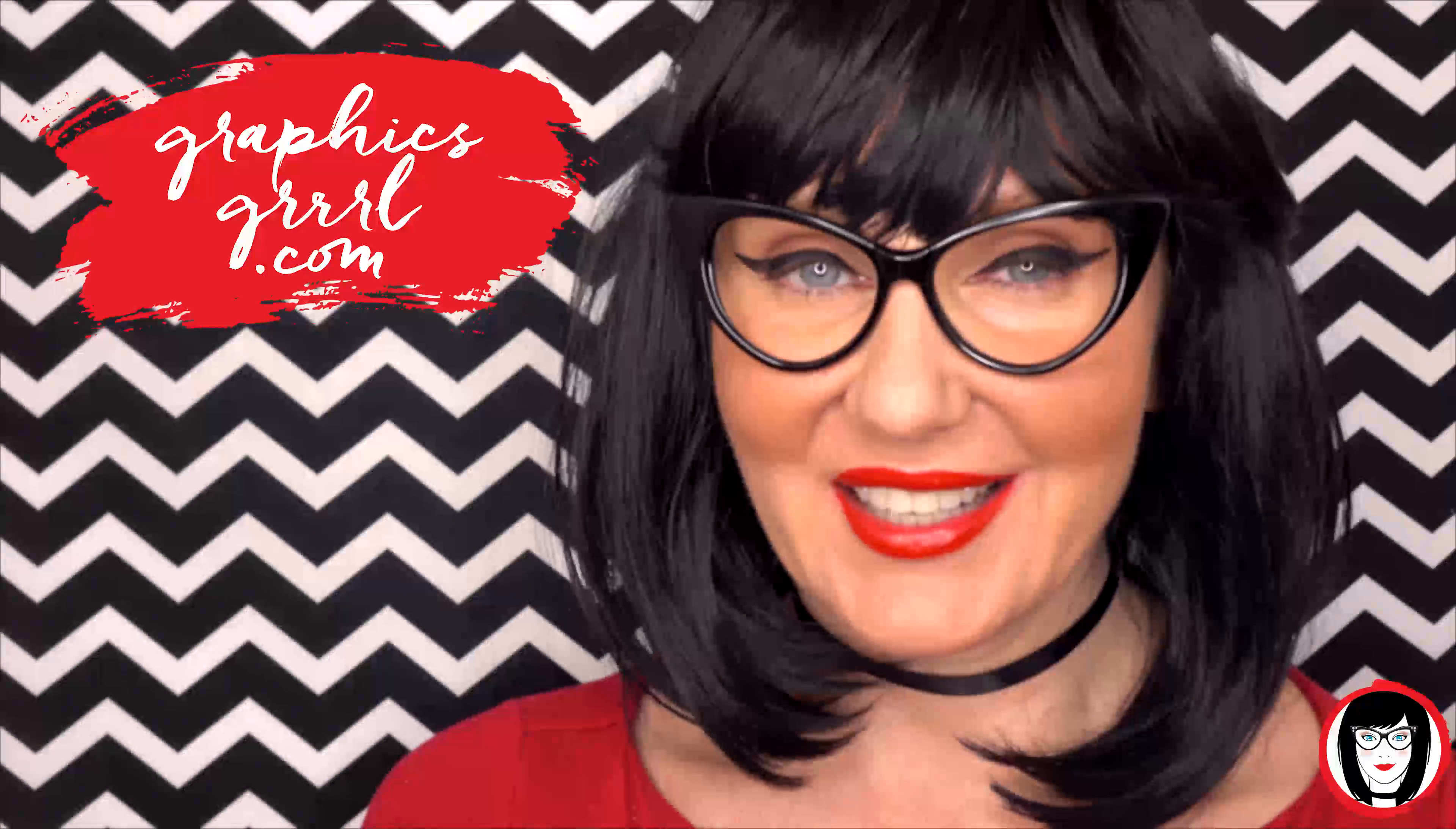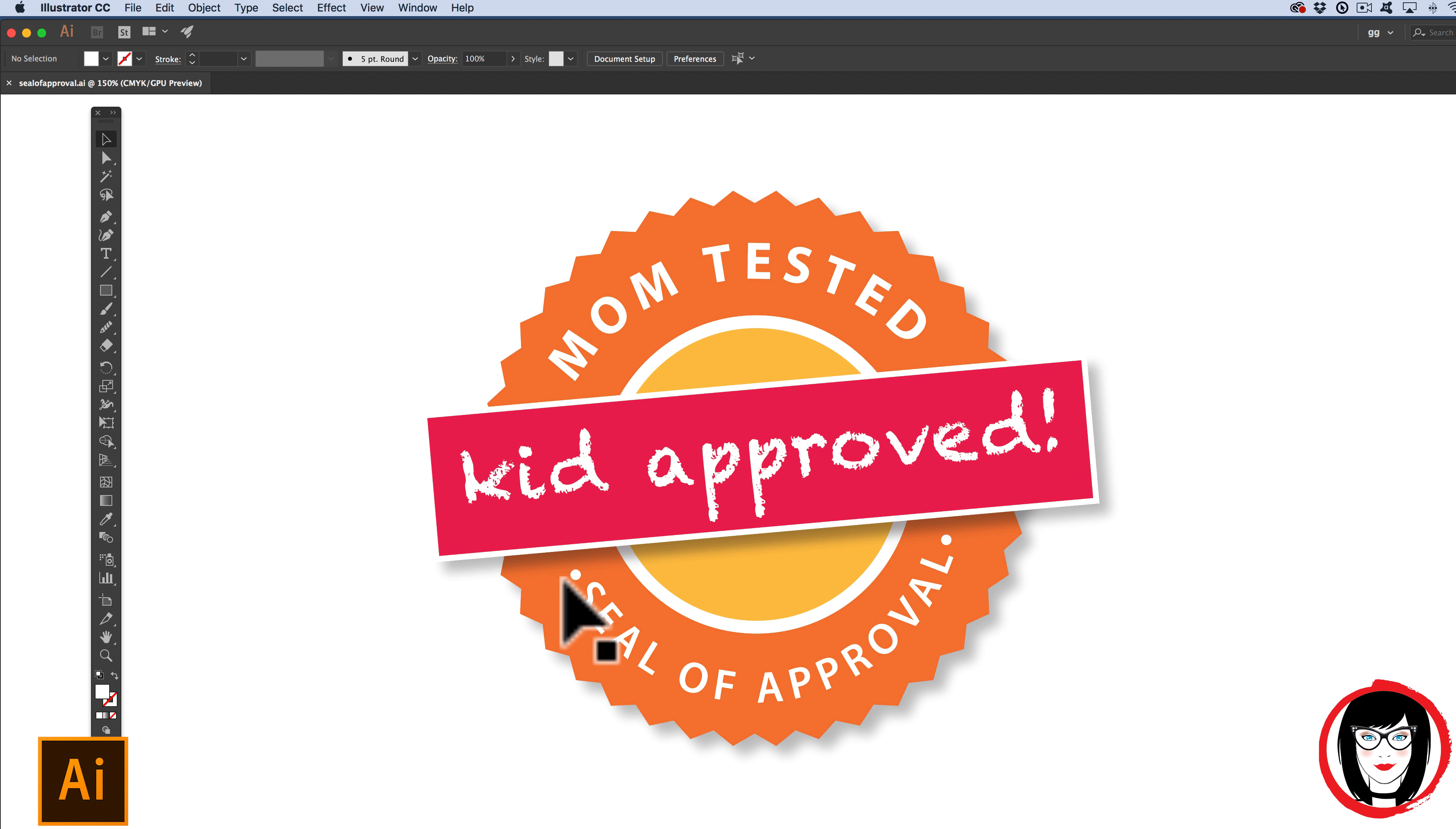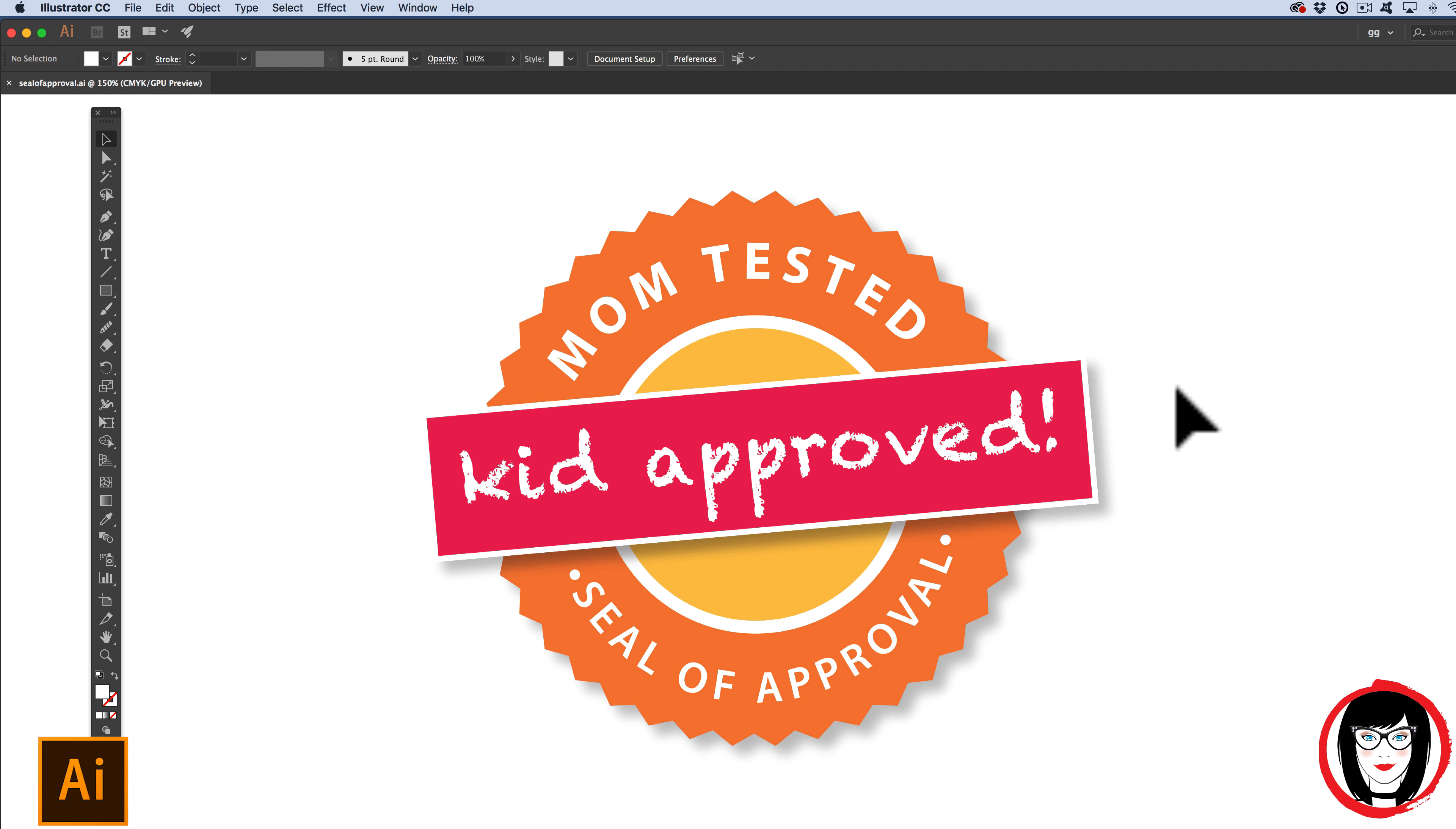If you create icons, seals, or bursts, you might need to create type on a path, like you see here. By the way, if you want this piece of art, I'll link to it below where you can download it for free.